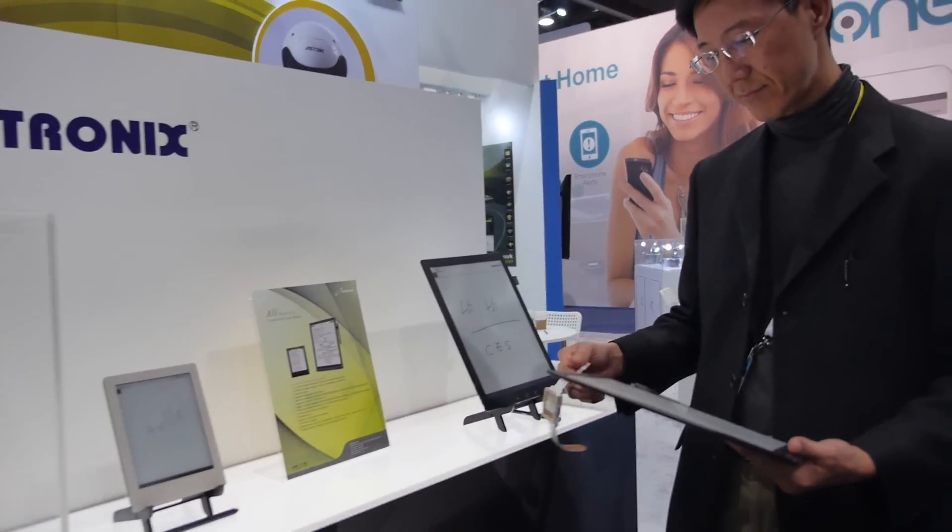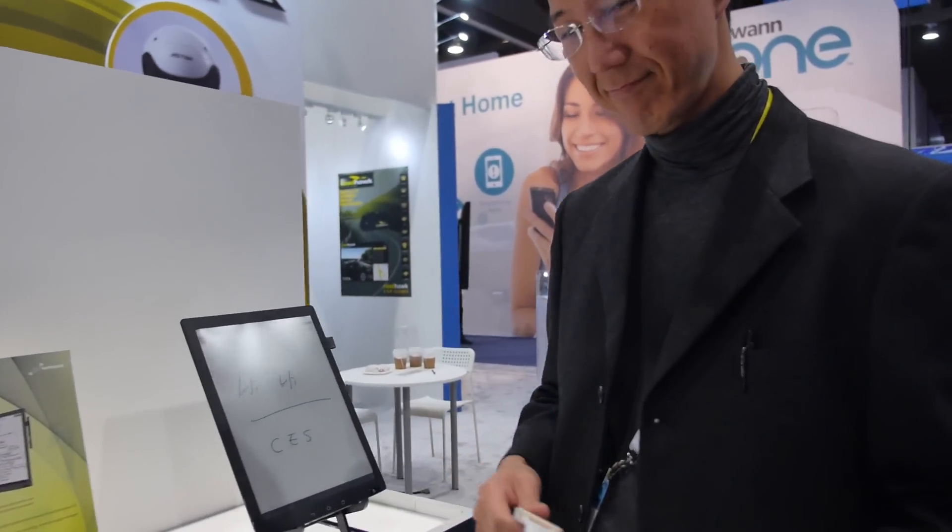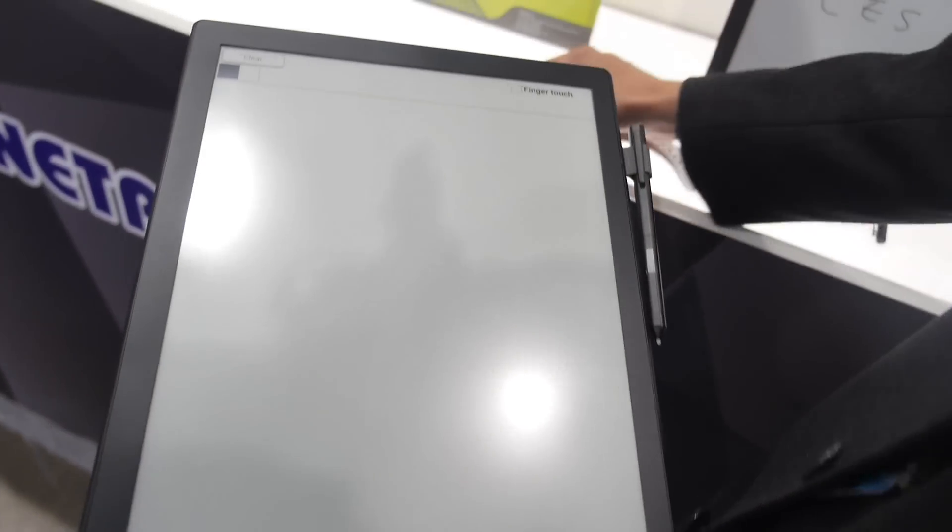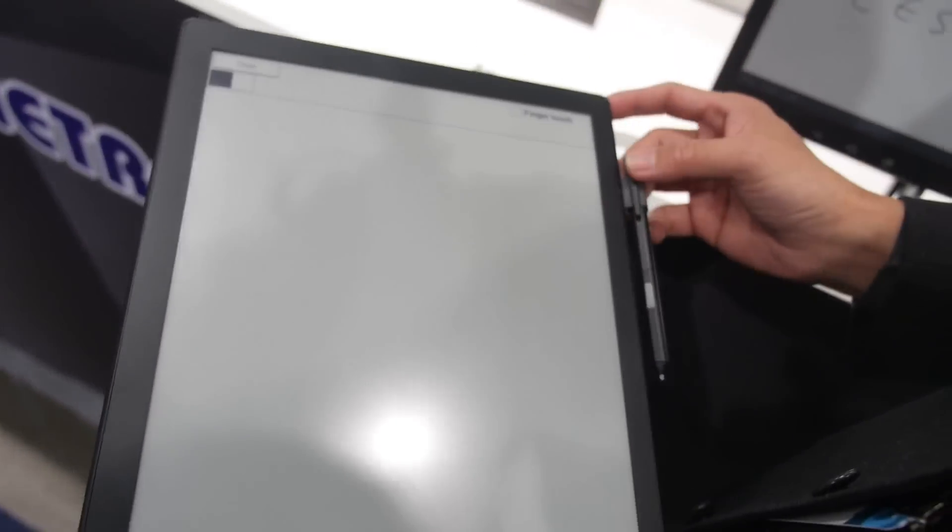So we're here at Neutronics, and who are you? Hi, I'm Derek, Derek Ma. And you're showing some really cool e-ink devices right here. You have a small one and a big one.